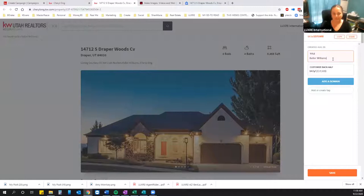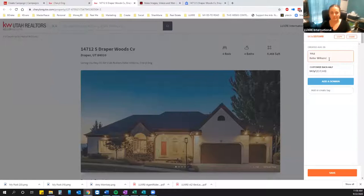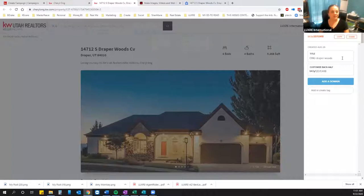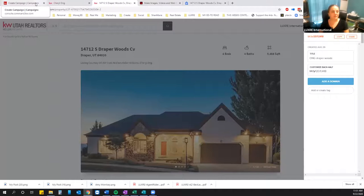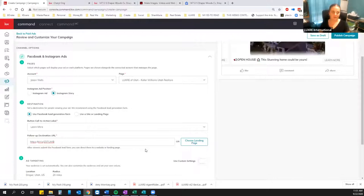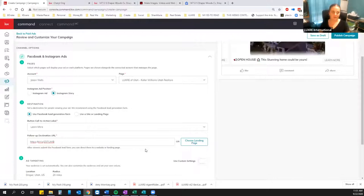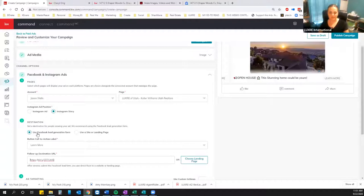I have the Bitly Chrome extension, so once I'm on the page I just click that button and it creates the Bitly link for me. I can then rename it for my own purposes so I know which property it is. Save — 'Edit Bitly link successful.' Now I can paste that into the follow-up destination URL field. So when they click Learn More, that takes them to the Facebook lead gen page first to confirm their info, then once they hit Confirm it takes them to the property. That's what we want.